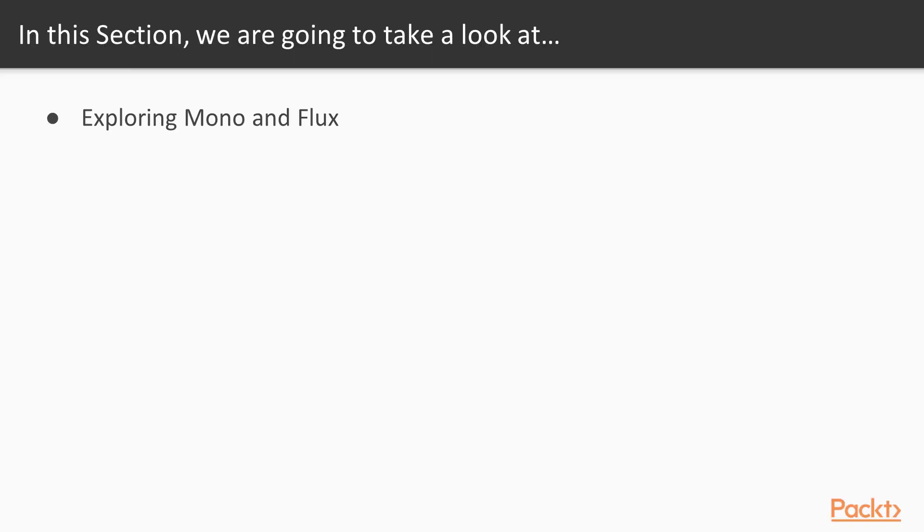So firstly, we'll be exploring Mono and Flux. Those are two main constructs that ship within the Reactor library. Mono is an abstraction that encapsulates one or zero values, and Flux can encapsulate one, zero, or more values.